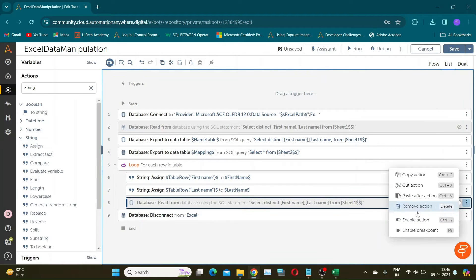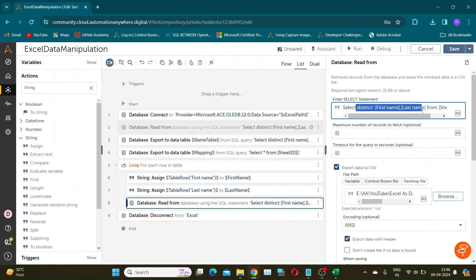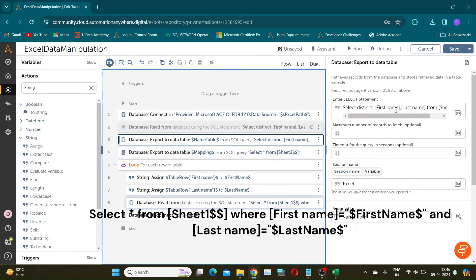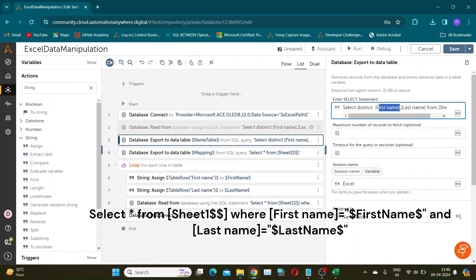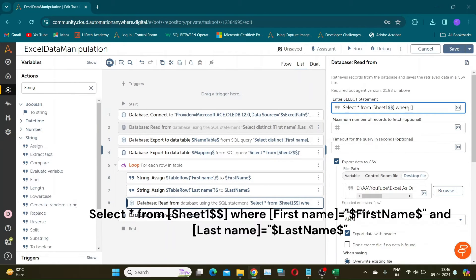Now take the database read action to test our next query. We will write a SELECT query with a WHERE condition to extract all details from Sheet 1 for each name in an iteration. This SQL query selects all columns from the Excel sheet named Sheet 1 where the first name column matches the value stored in the variable 'first name' and the last name column matches the value stored in the variable 'last name'. I will store the result for our understanding in a result2 CSV file.